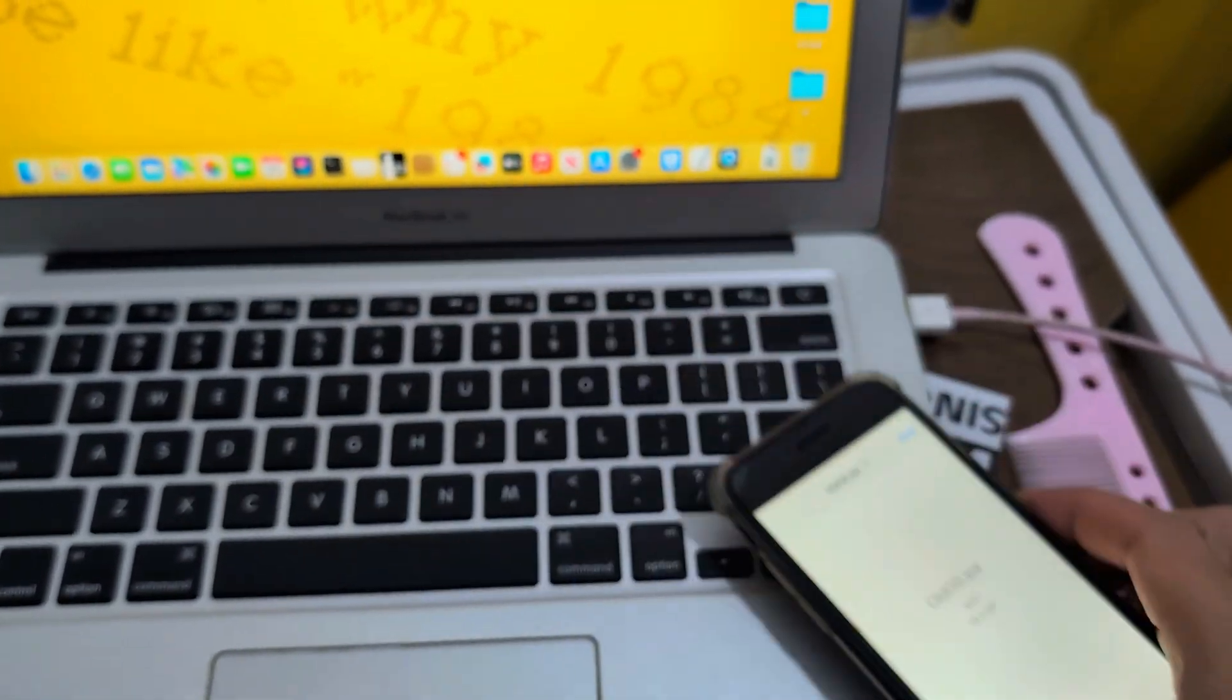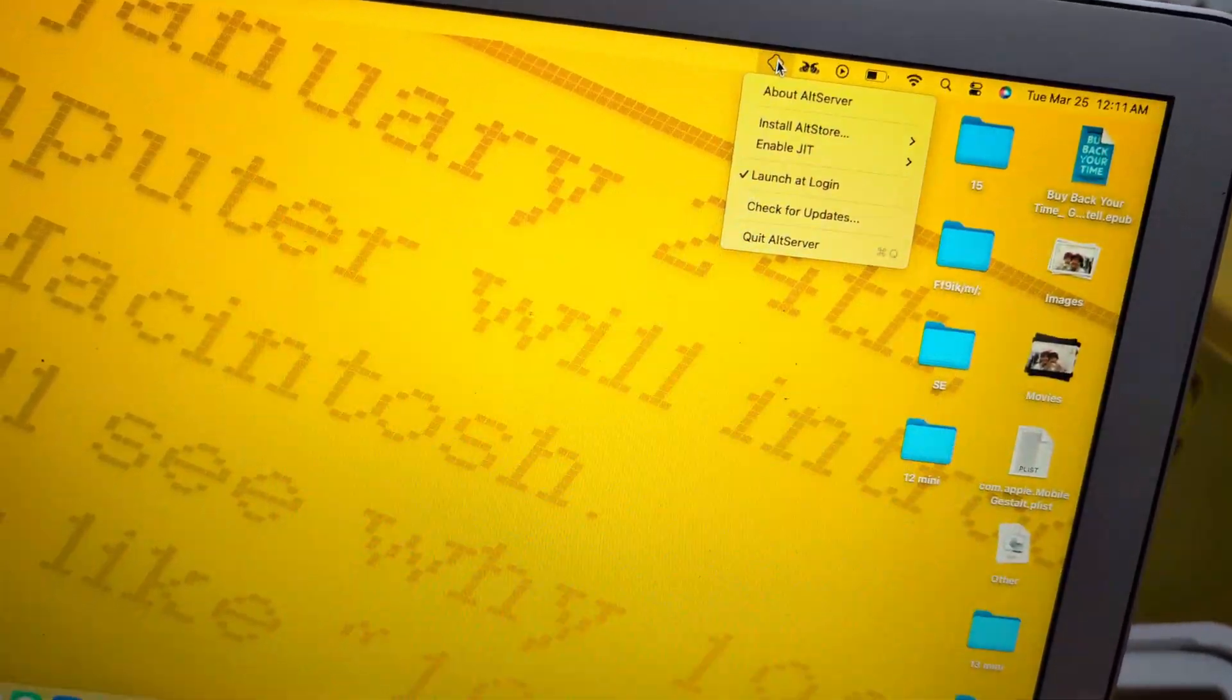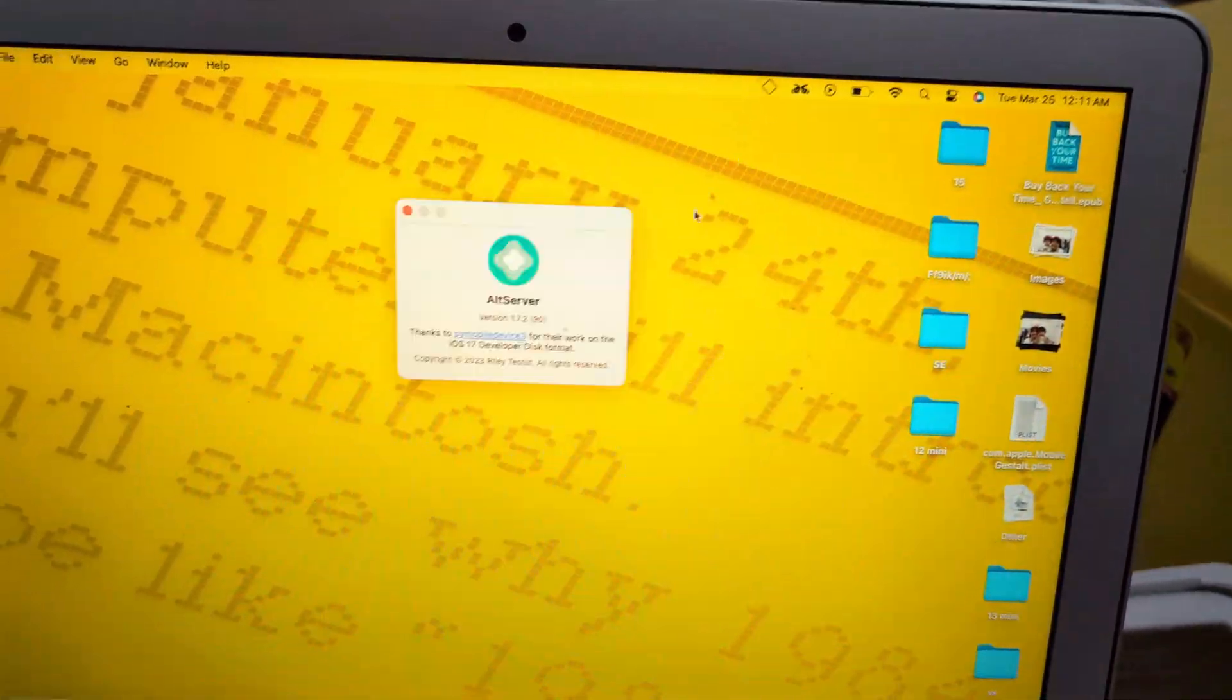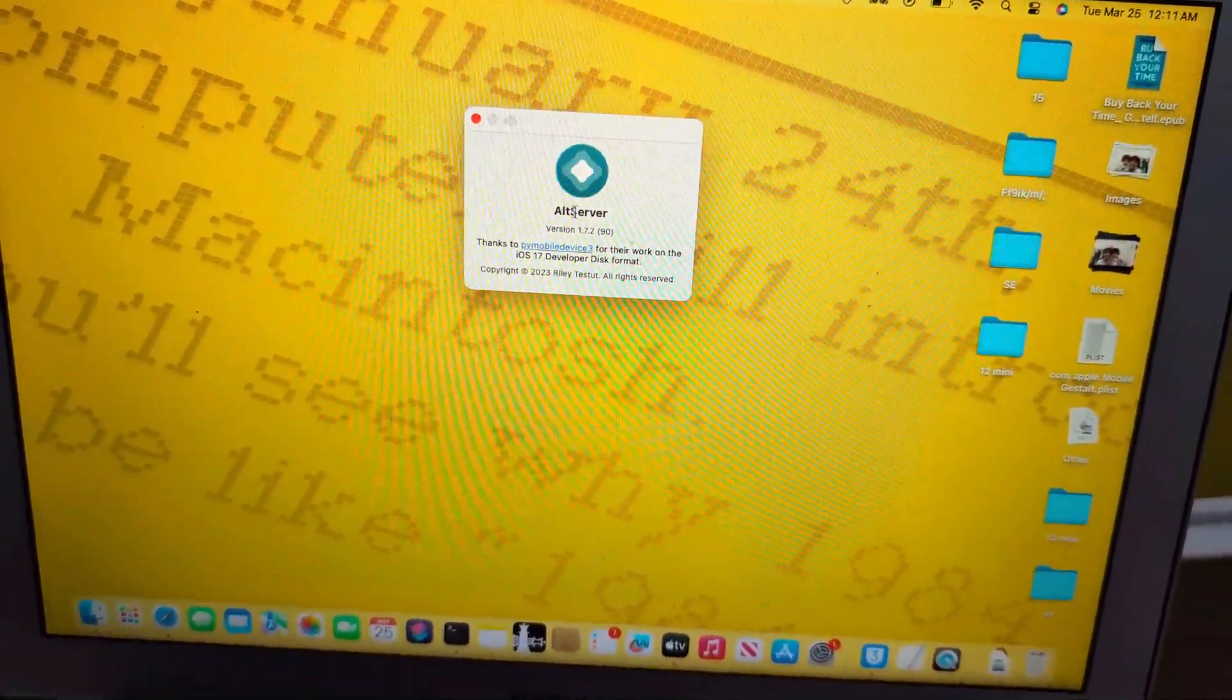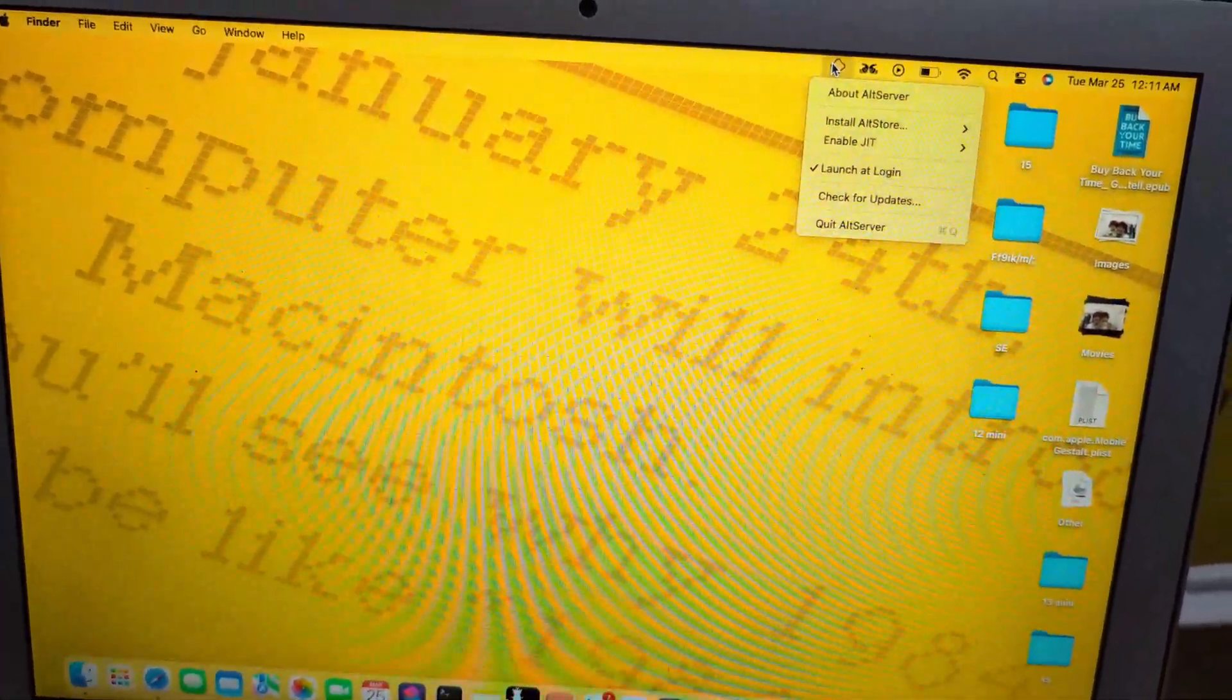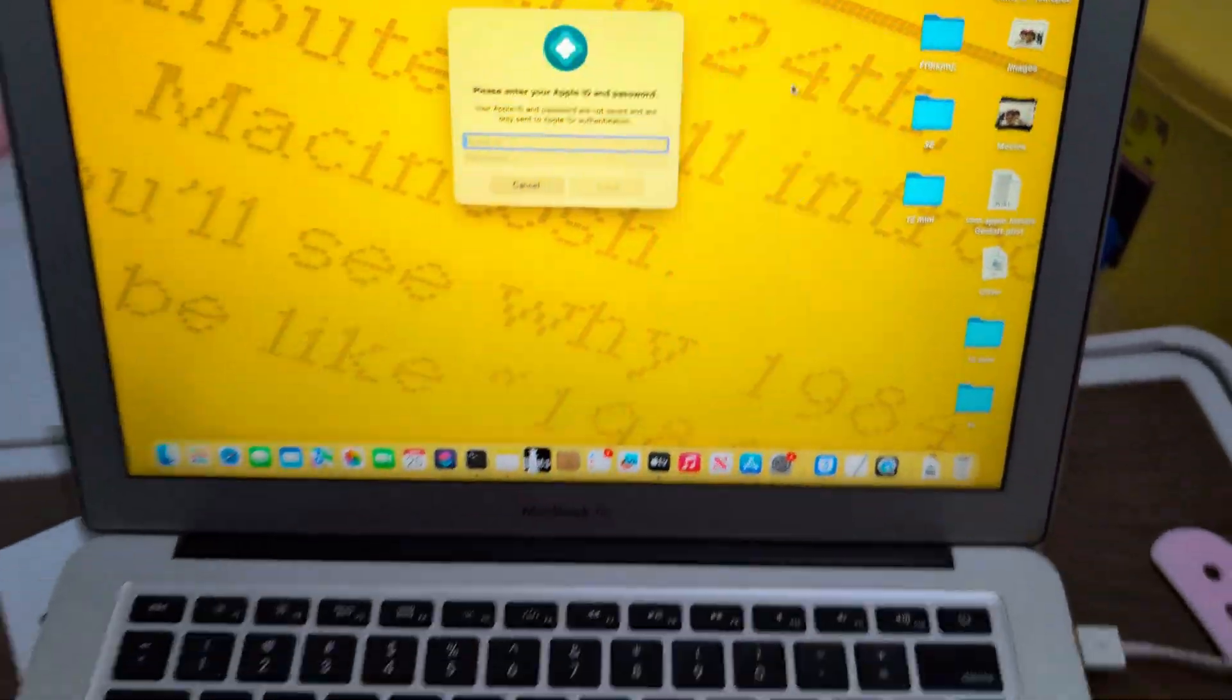Now, if you don't have a jailbroken iPhone, normal iPhone, I recommend to use the AltStore. Here is the store. You can search on Google AltStore and AltServer—it will come with it. So now, this is how you install the AltStore.